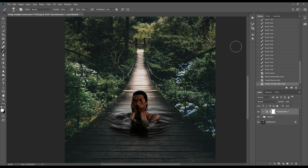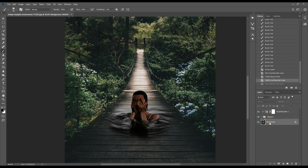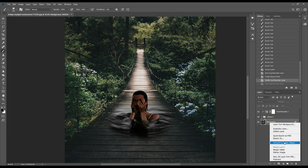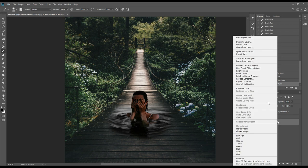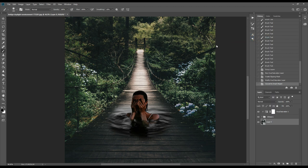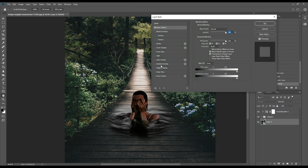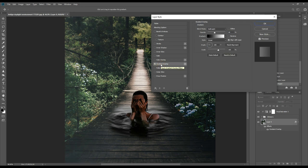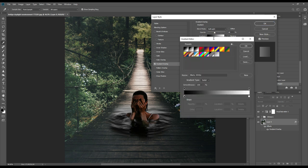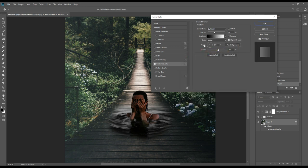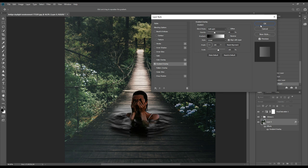From here we'll go to background and convert it as a smart object. From here we'll go to blend option and select gradient overlay. We'll keep the blend mode as soft light and opacity around 40. We'll select the gradient color black and white, place the angle at 180, and scale around 100. Then we'll click OK.